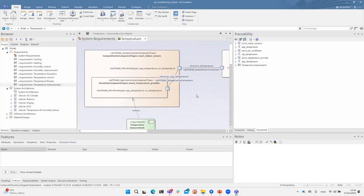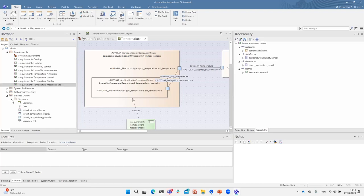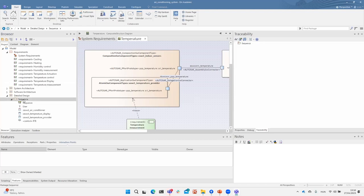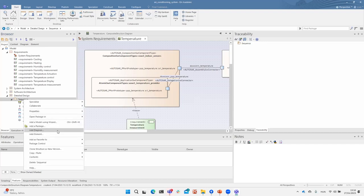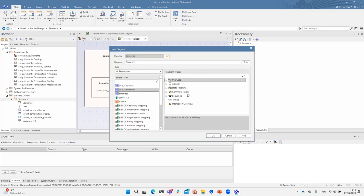We can then localize that component on the diagrams, which opens and is selected. Another use case is the ability to define behavior models for AUTOSAR components. For another example, I want to show in a sequence diagram how a user interacts with the system and how a user can enable the cooling function of the air conditioning.